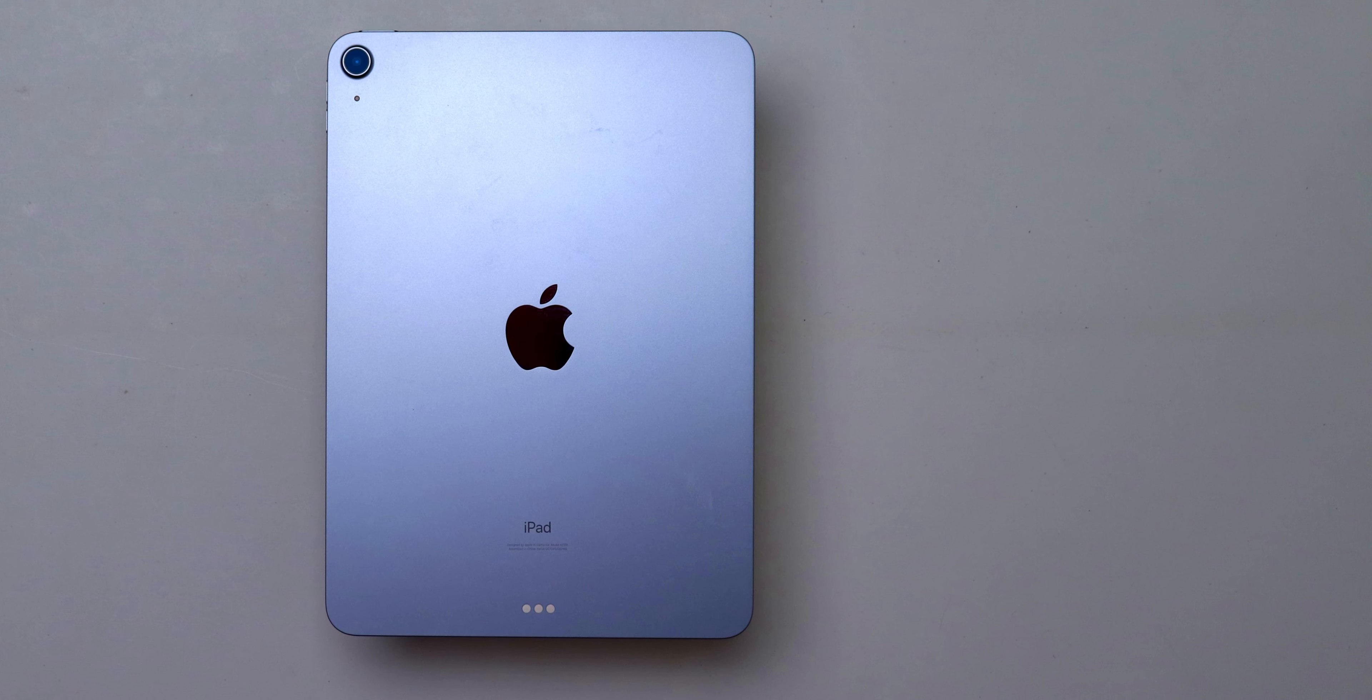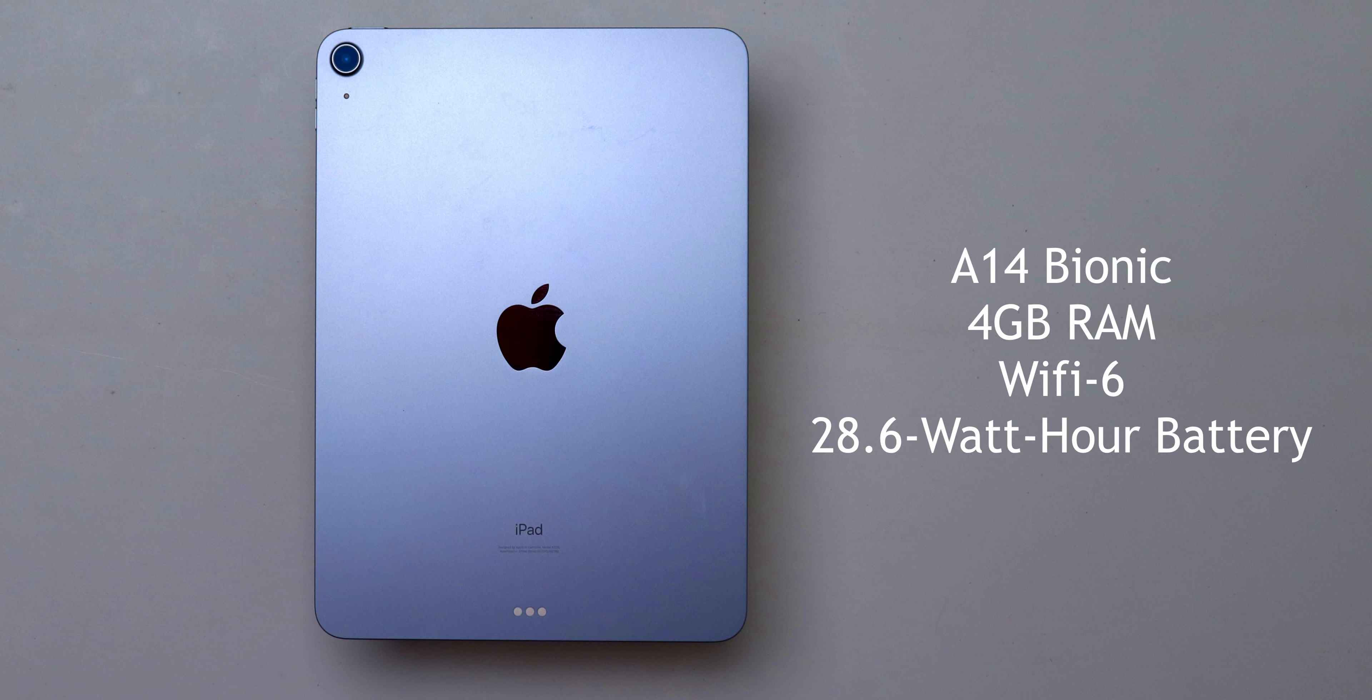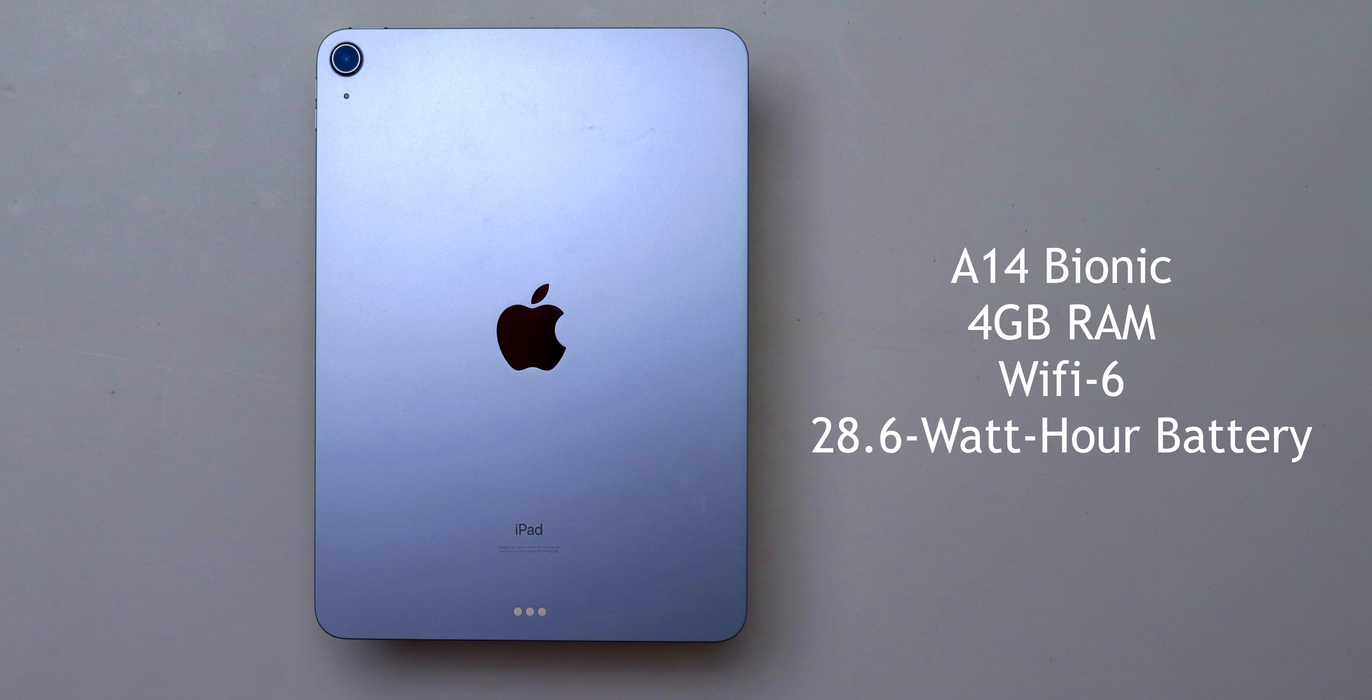This iPad comes with the A14 Bionic chip, four gigabytes of RAM, Wi-Fi 6, and a 28.6Wh battery. The battery seems to last me about five to ten hours depending on what I'm doing.